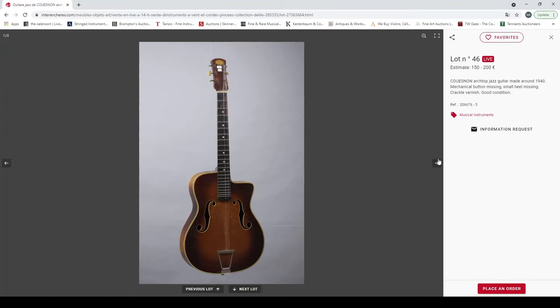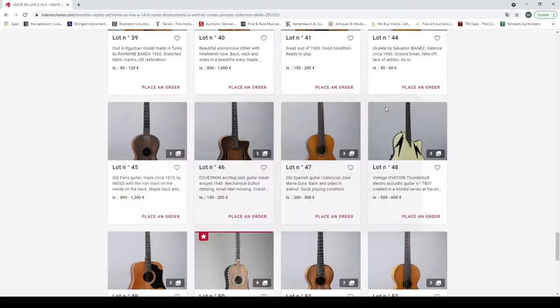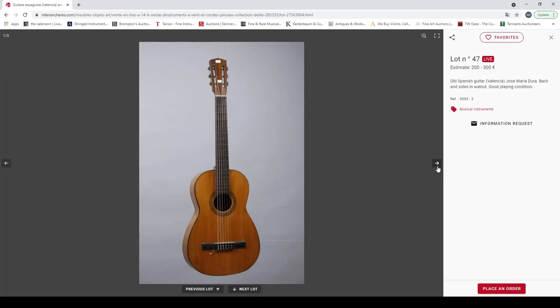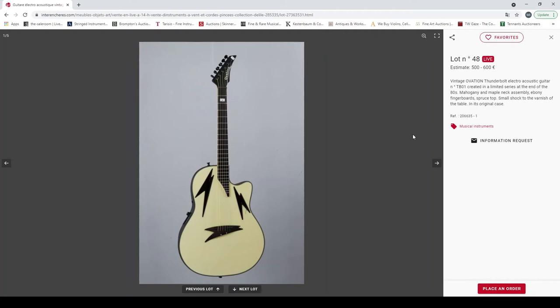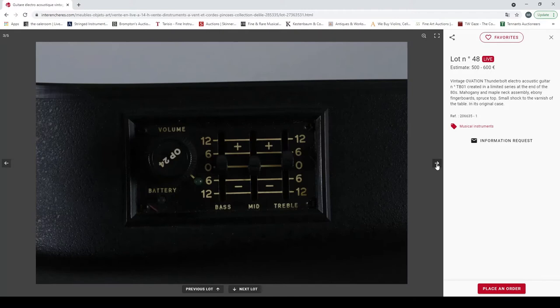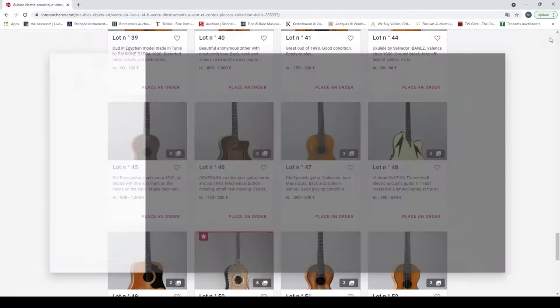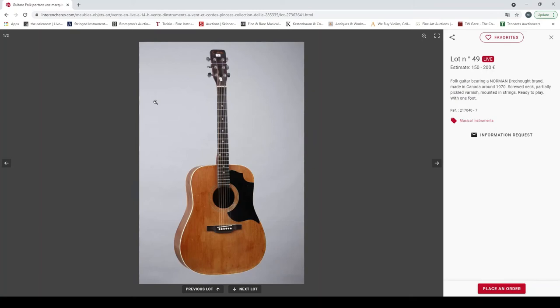Cousineau archtop guitar made around 1940, needs a bit of repair. Old Spanish guitar Valencia, Jose Maria Durán, good playing condition. It's not a particularly high quality instrument. Ovation Thunderbolt electro-acoustic guitar, interesting. Not seen one of those before, I have to say, probably for good reason. Folk guitar bearing a Norman dreadnought brand, made in Canada around 1970, partially pickled varnish, ready to play.